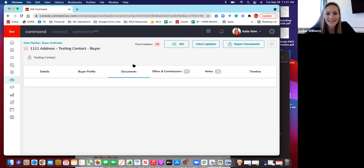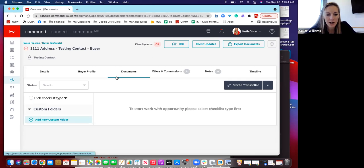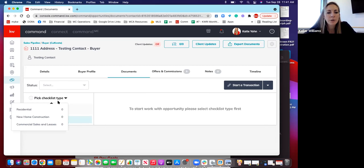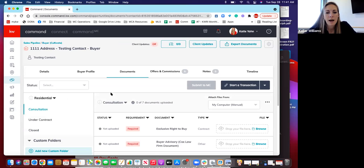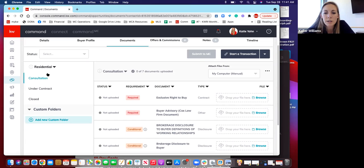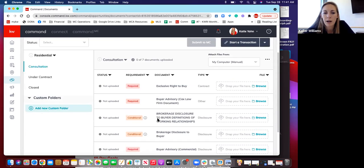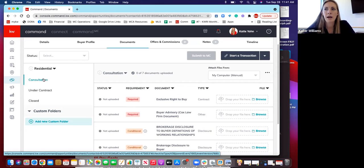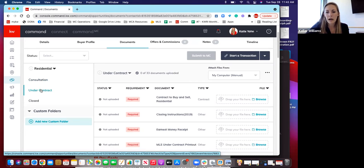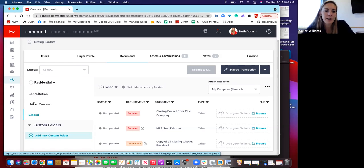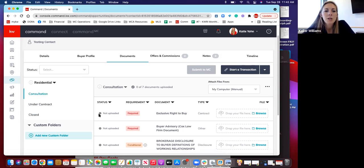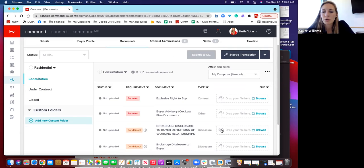When it comes to getting paid, the big section is the Documents tab. The first thing you're going to do is pick the checklist type — for most of you selling residential real estate, you're going to click Residential. This is the beauty here: this is what tells you what's required to upload in order to get a fully compliant file. There are three stages: Consultation (from when the buyer agreement is signed through looking at homes), Under Contract (purchase agreement signed), and Closed (you've made it to title, everything is good).